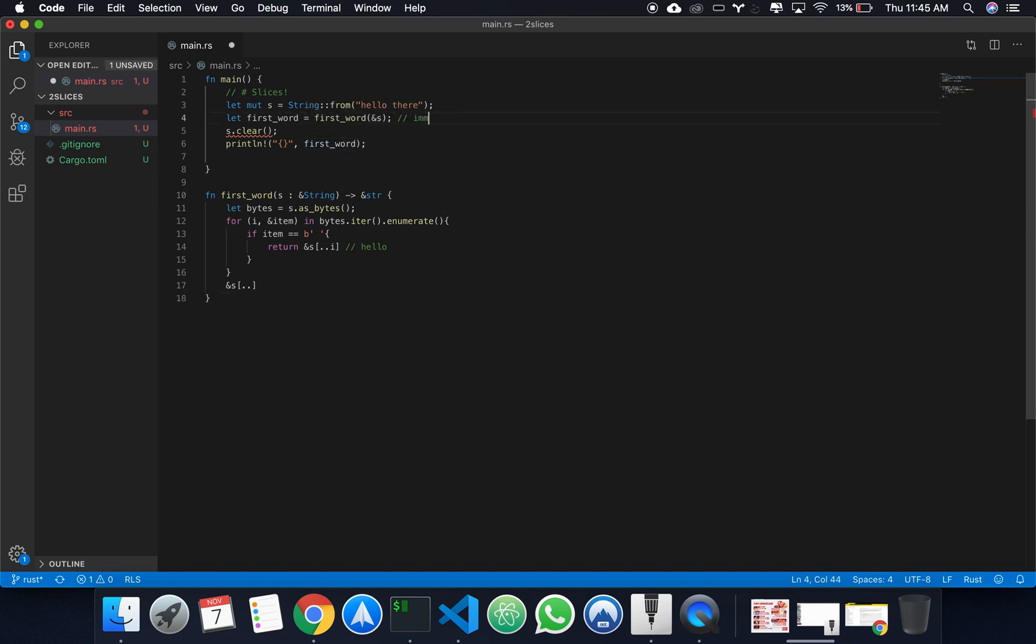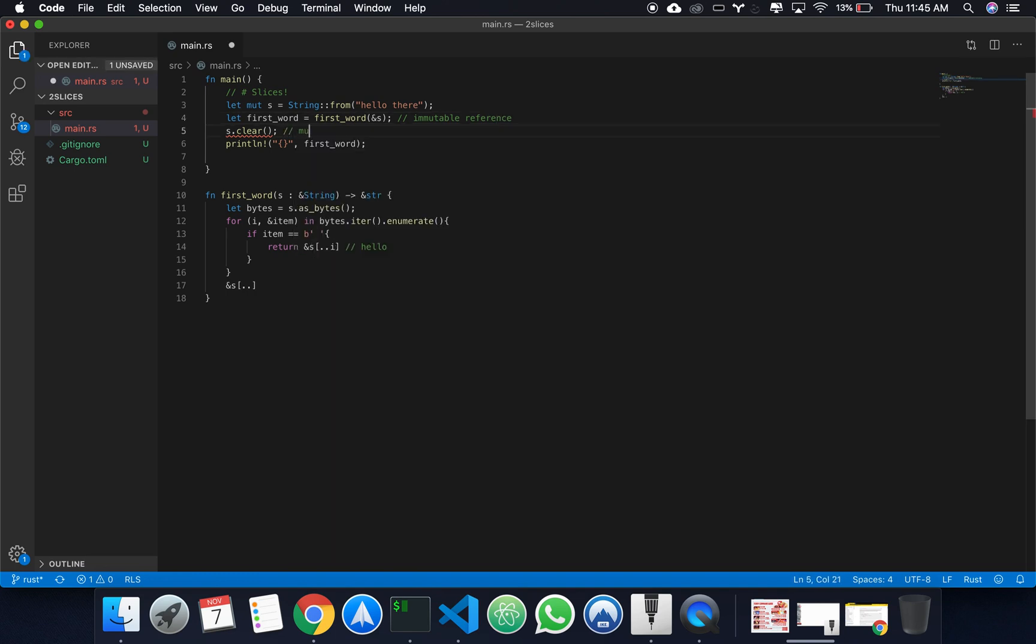And this is really similar to the subtle example I showed you in the previous video. Right here, we have an immutable reference. But right here, in s.clear, we're getting a mutable reference.